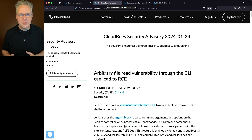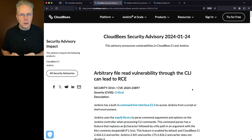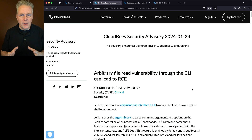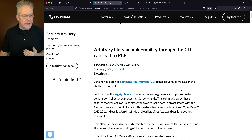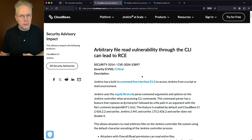The link to the security advisory is in the description. The top two items in the security advisory are the ones we're going to be looking at, and the workaround applies to both. The first item, CVE-2024-23897, has been classified as critical.